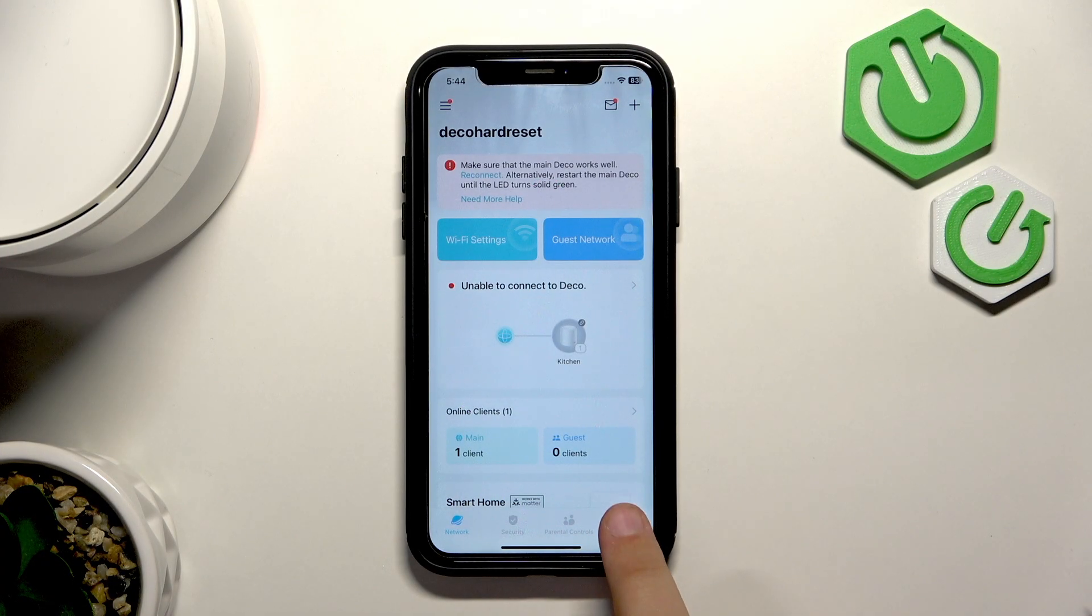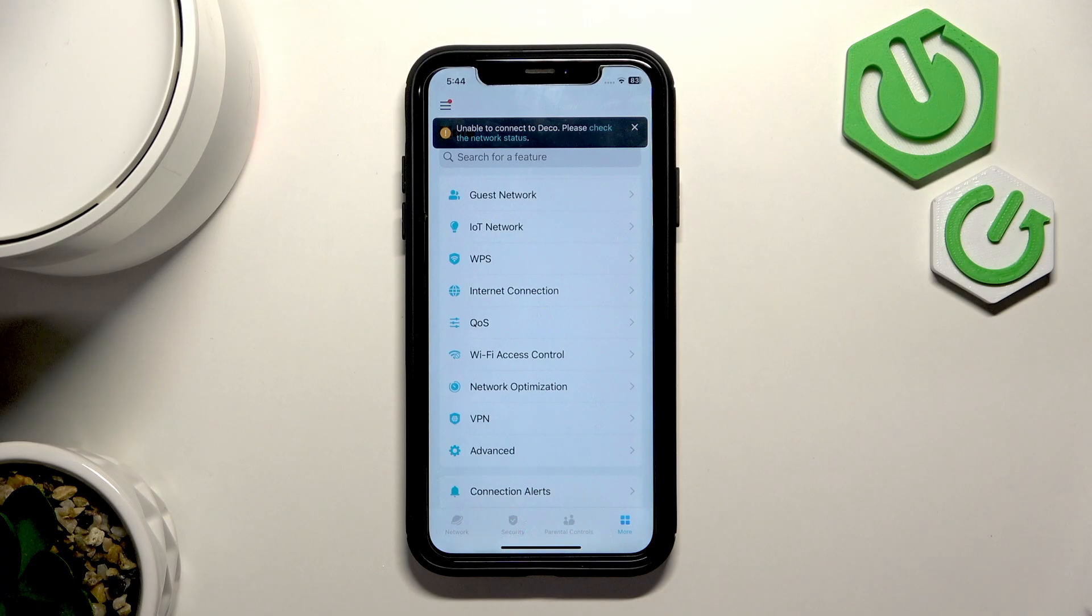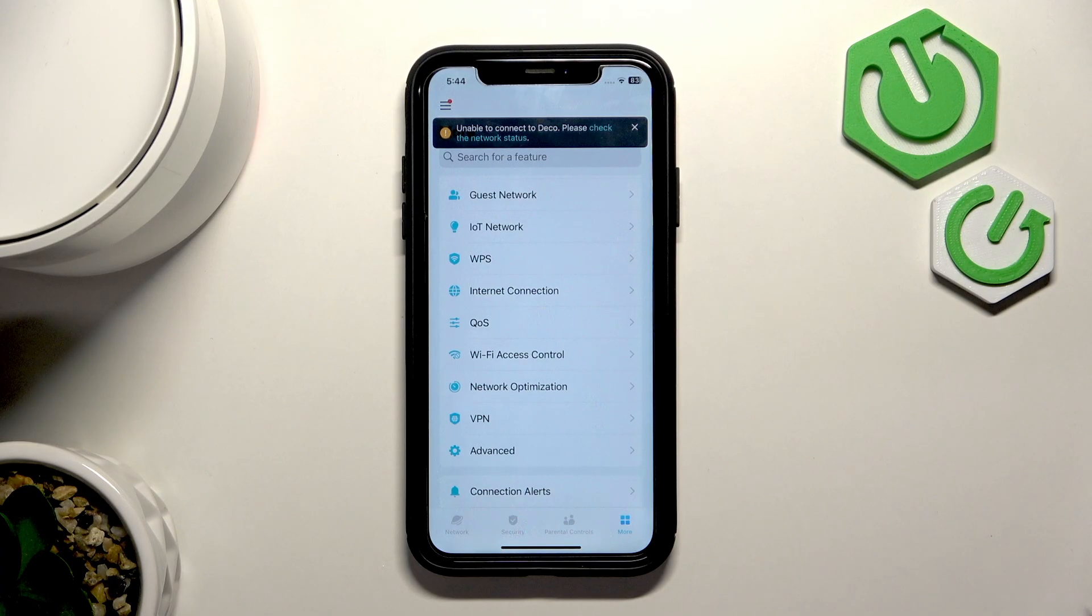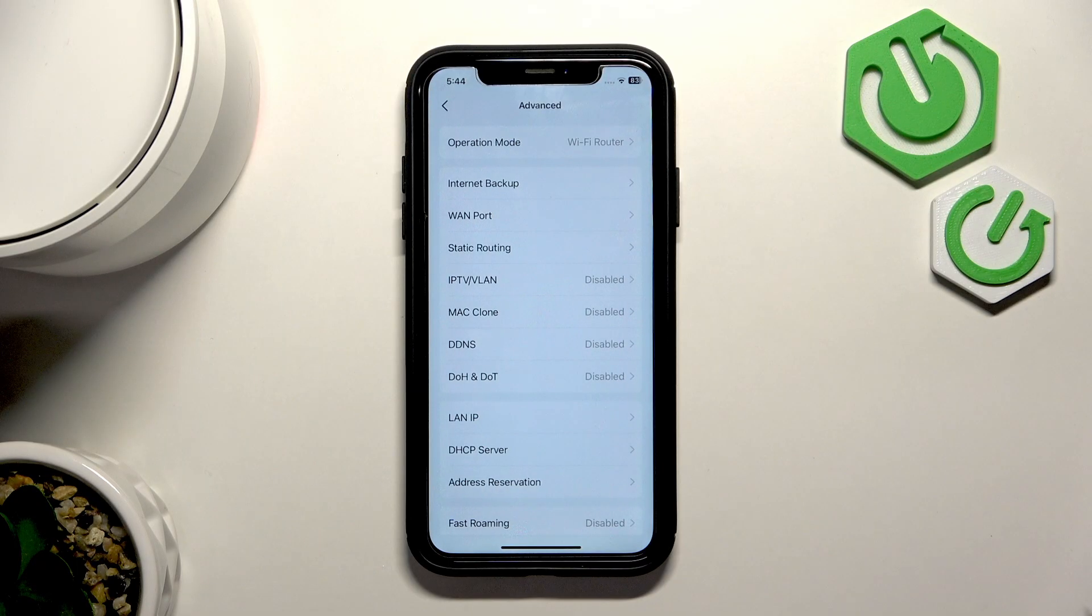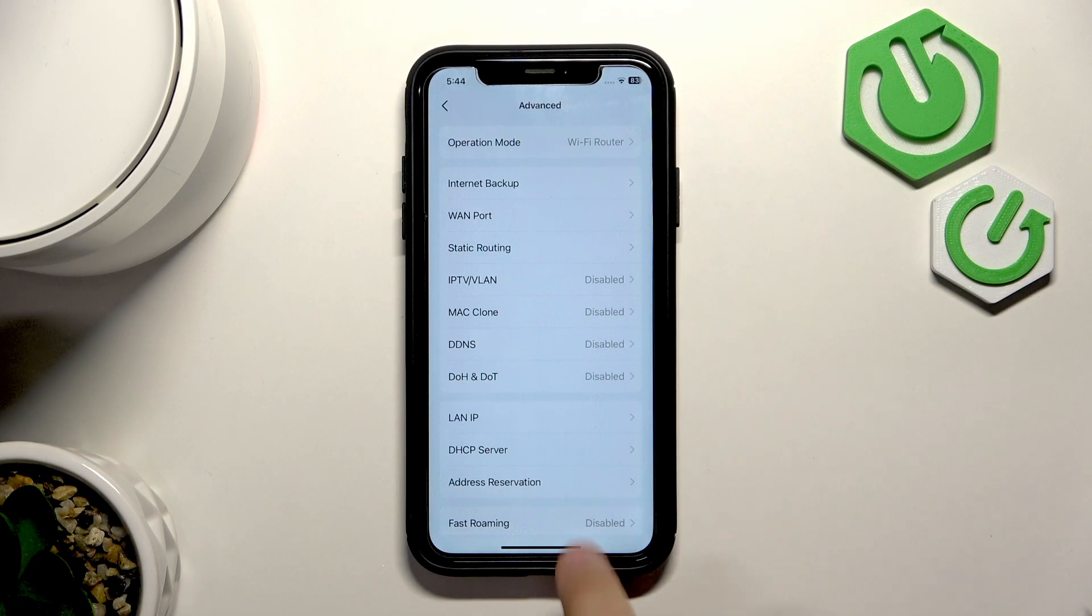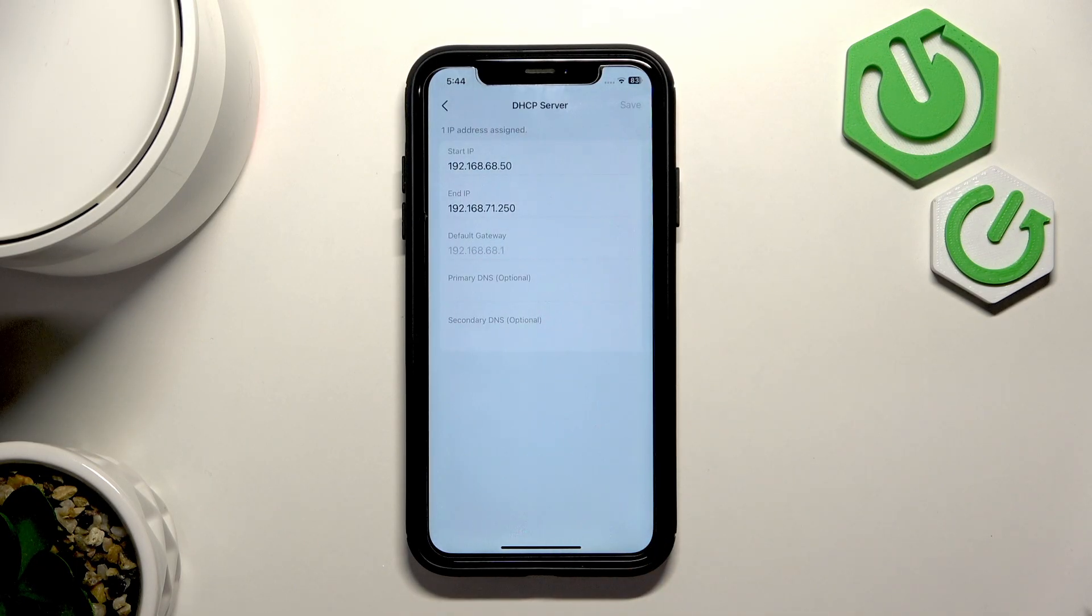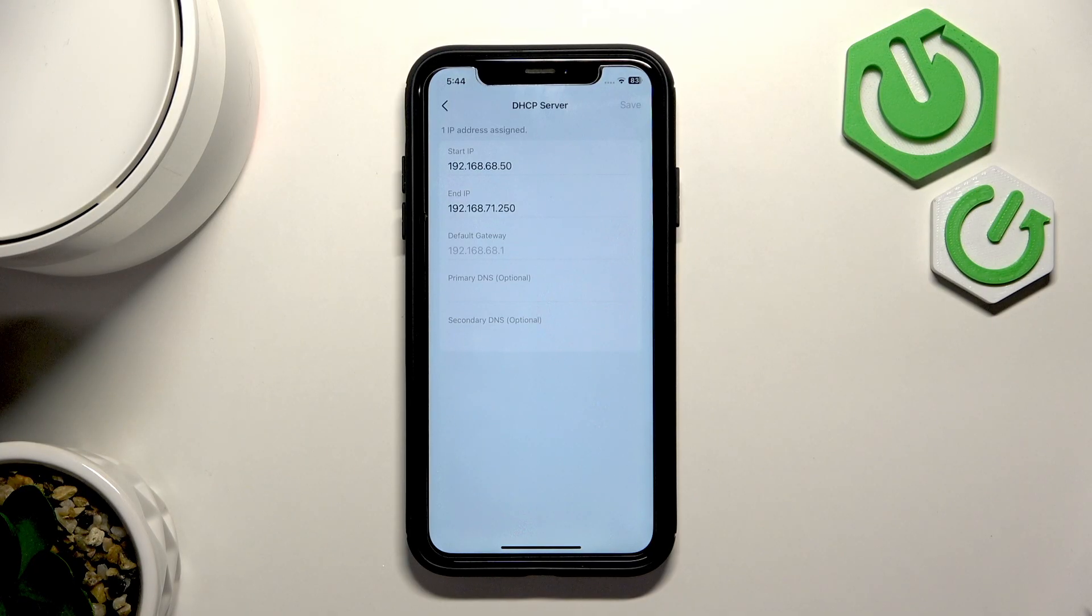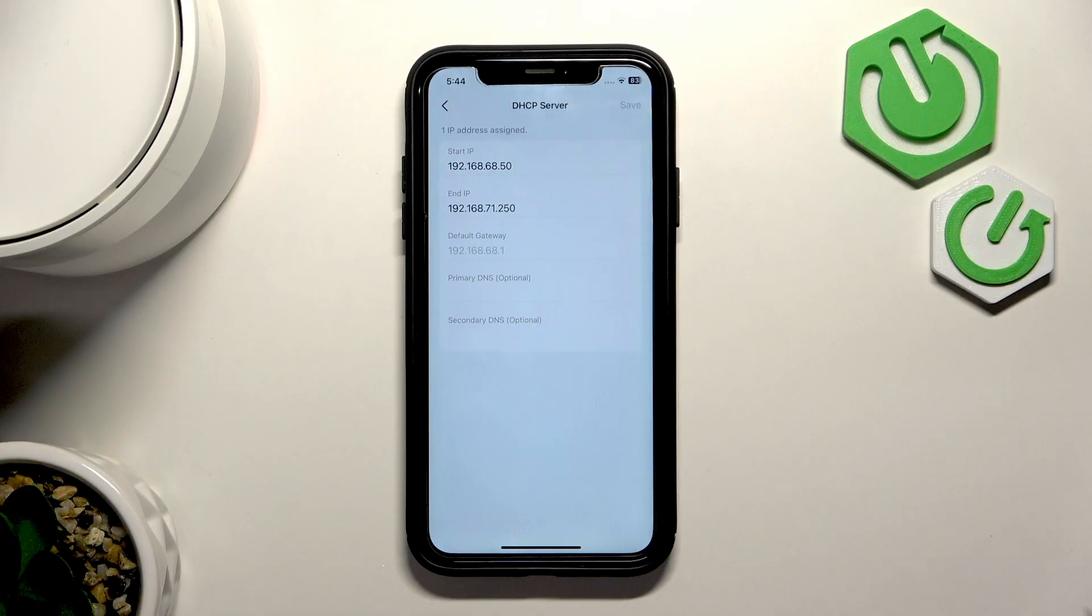So first let's head over to the more settings in the TP-Link Deco app and here go to advanced. Now go to DHCP server and here as you can see we can manage those settings, so the starting IP and the ending IP.